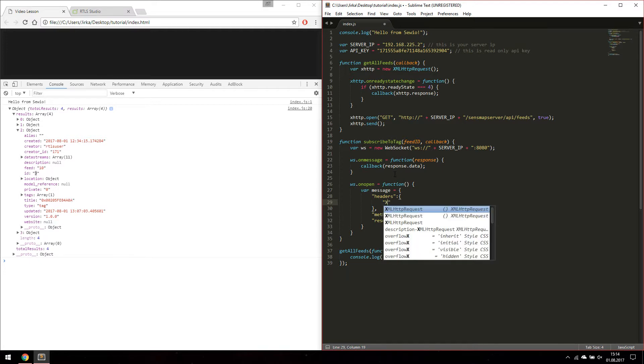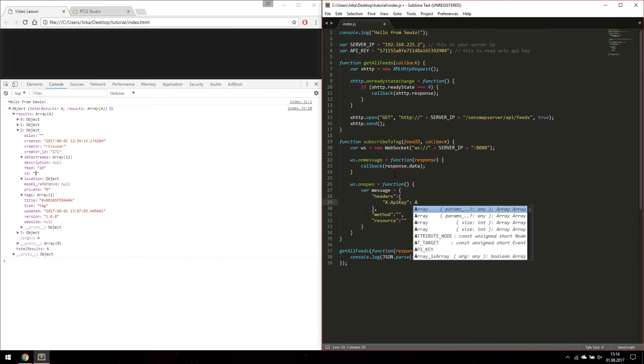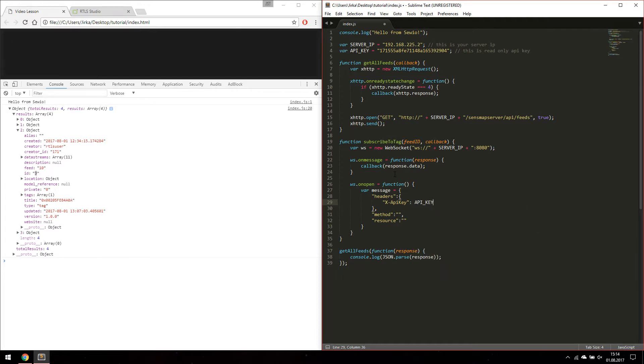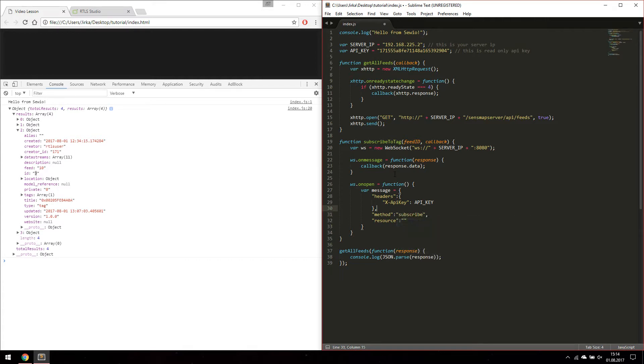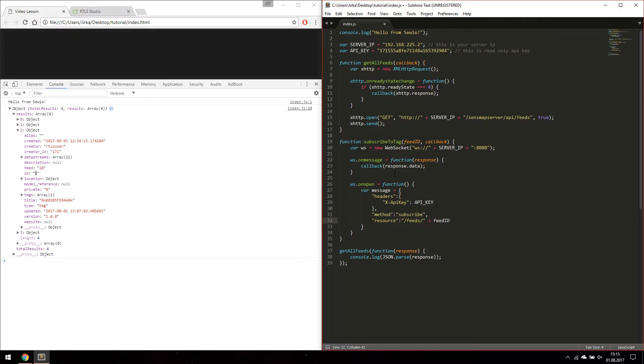In headers we are going to specify our API key. In method we are going to select subscribe method. And in resource we are going to specify what resource we would like to subscribe to. In this case it is our feed ID.